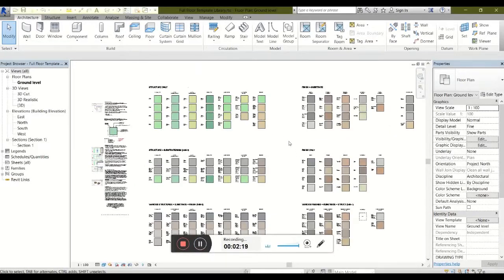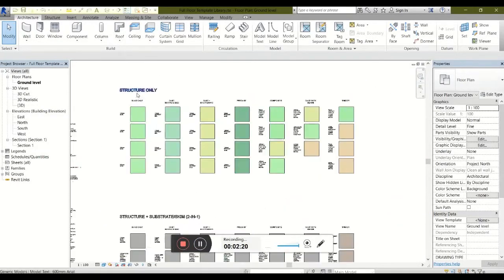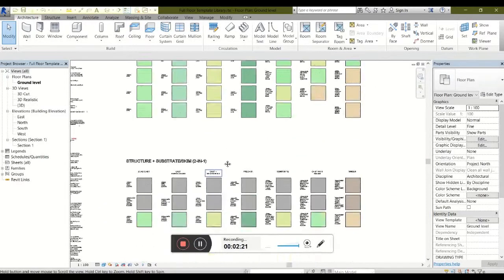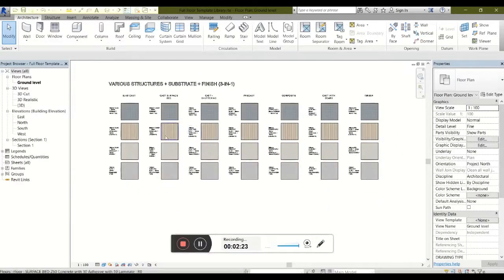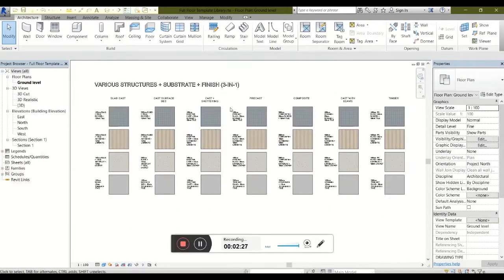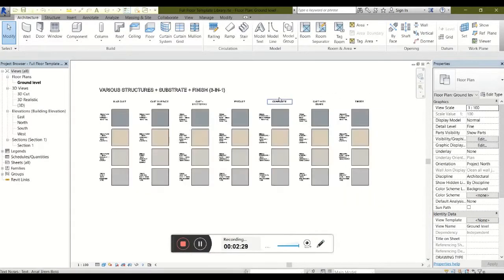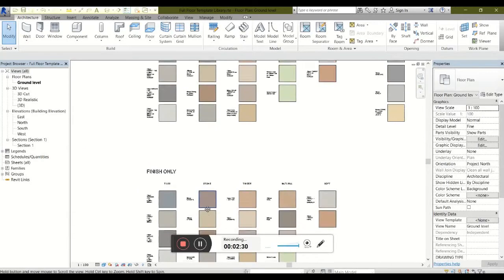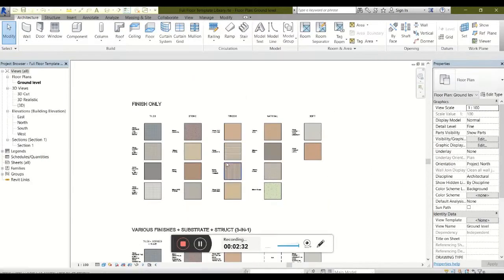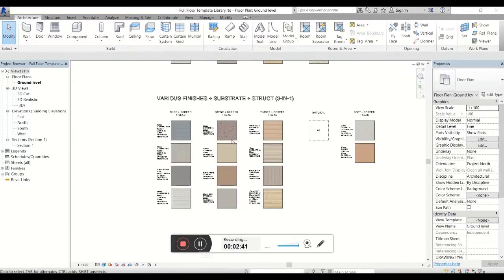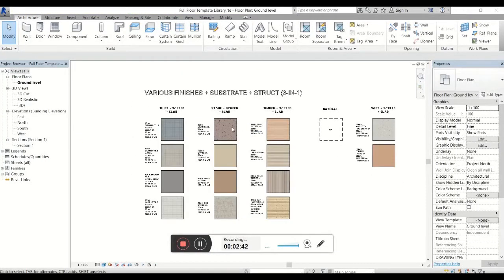Our floor types are rather simply grouped into structure, structure and substrate, various structures, substrate and finish, three in one, or finish and substrate, finish only, and more advanced structures with substrate and finish.